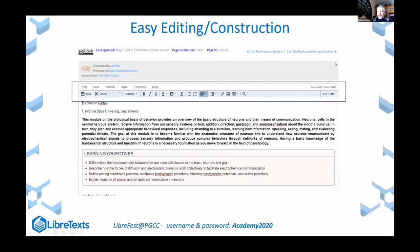You can look at the underlying HTML code because this is a website, but you don't have to. If HTML scares you, you can just use a GUI interface. There are also a few additional features unique to the LibreTexts project that you won't find on a Word document.